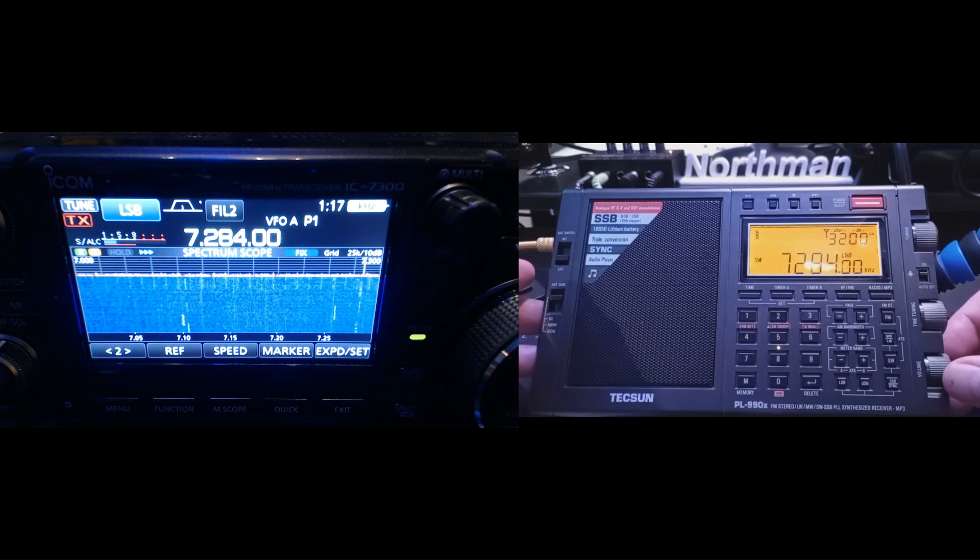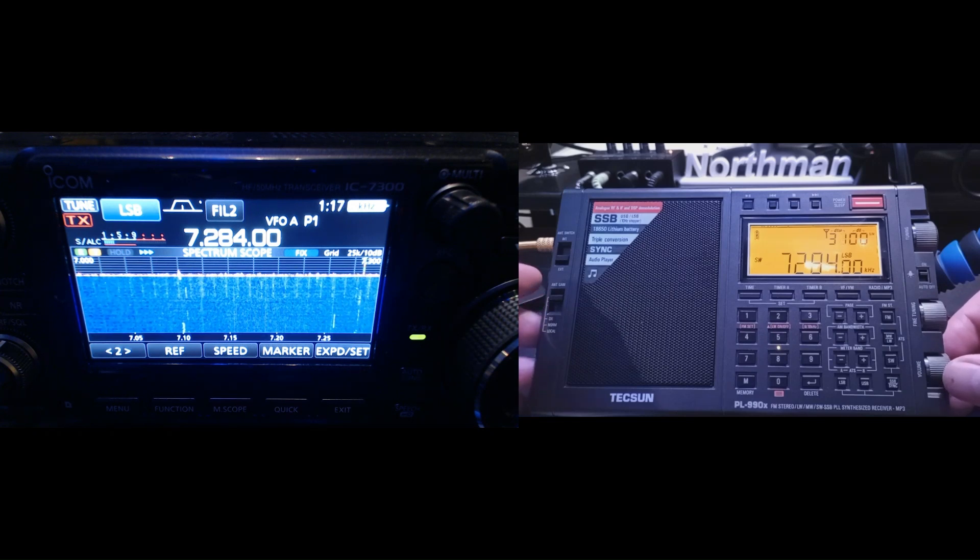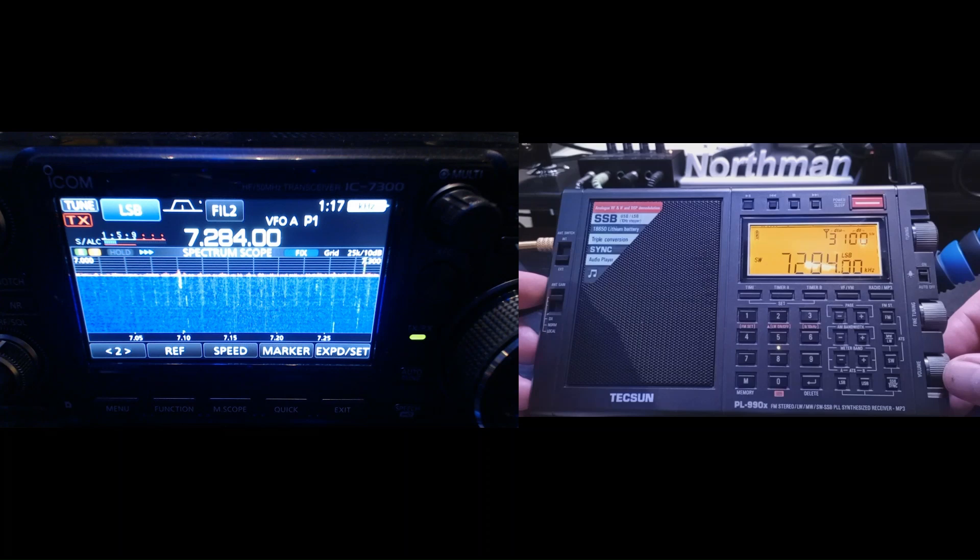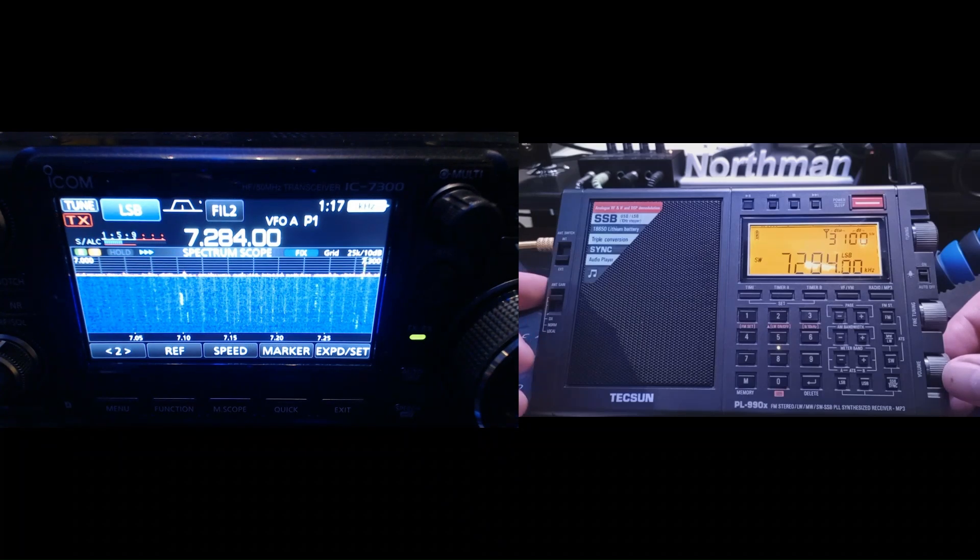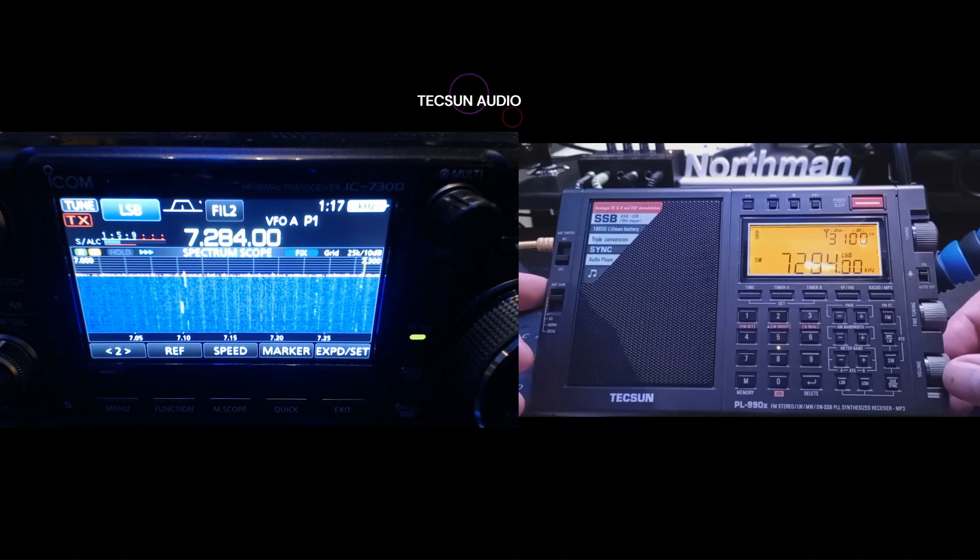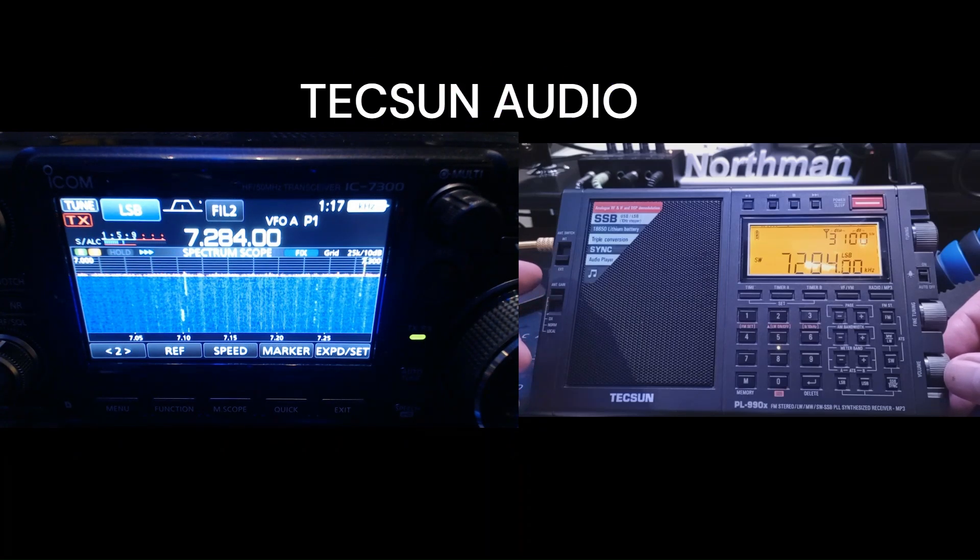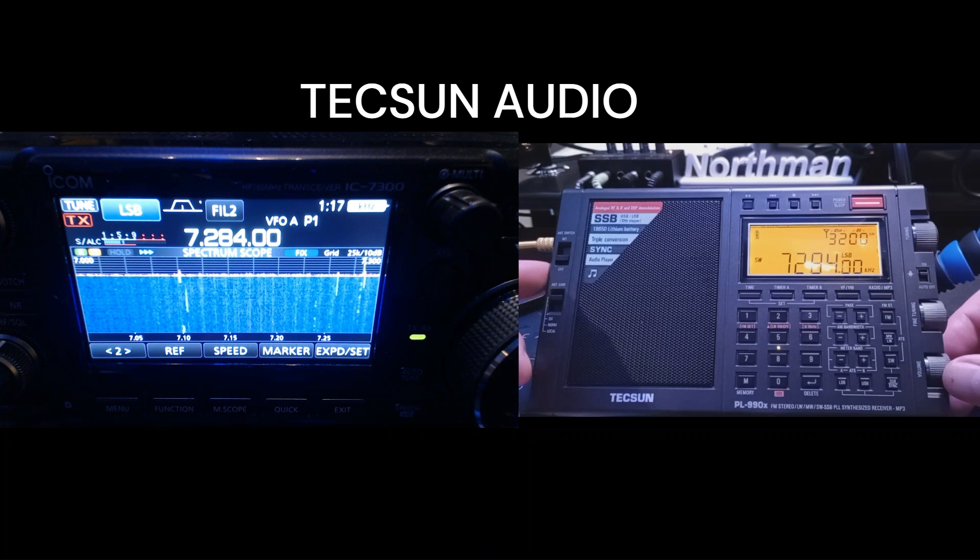Like I said, it's not a scientific thing, but let's do some listening here and I'll tell you what we're doing. So this is what we're listening to: the PL-990X on an 80 meter end-fed half-wave.